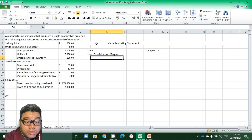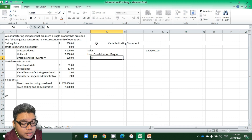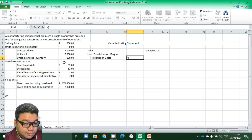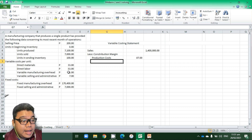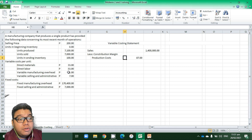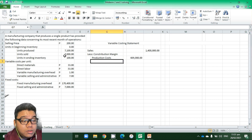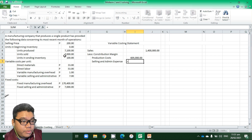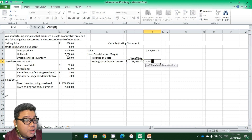To compute contribution margin, we consider variable costs per unit. The production cost per unit is the total of direct materials, direct labor, and variable manufacturing overhead, multiplied by units sold of 7,000. We also include selling and administrative expense of 7 pesos per unit multiplied by the 7,000 units sold.